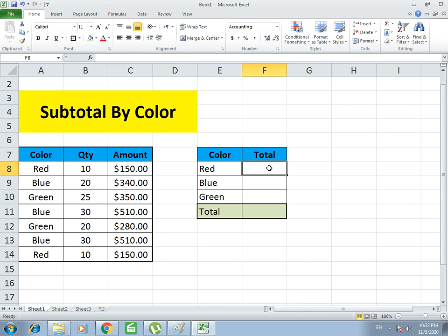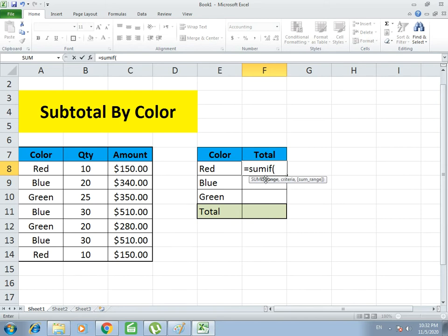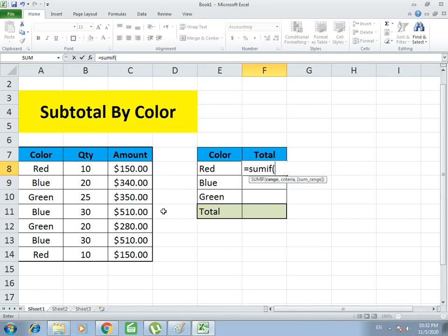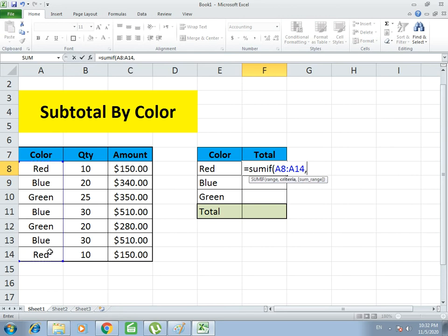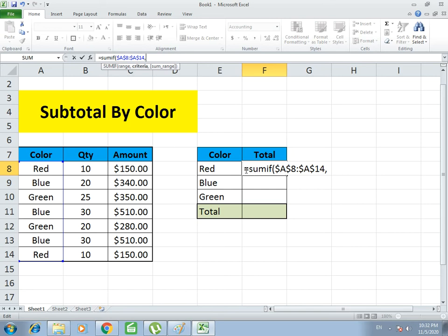Now to use the SUM function, we write equals SUMIF. It asks for the range, so we select the Color range, then comma, and then the Amount range. Before processing further, you have to write dollar signs which will make the cells constant so they won't shuffle when copying the formula. I put the dollar signs to make it constant. Then I specify which color it should look for by writing the address of this cell, E8, which means it should see Red.